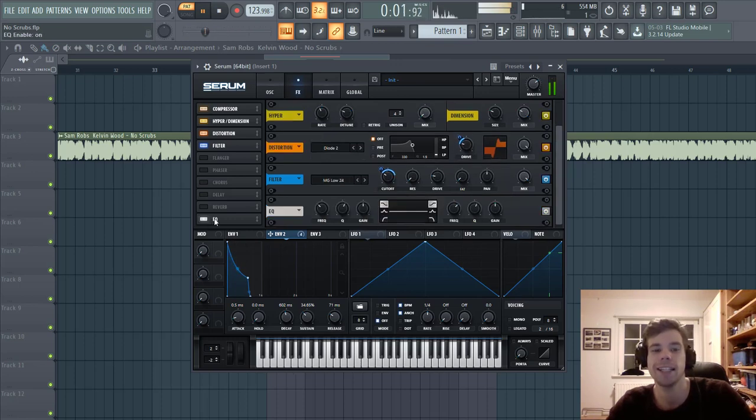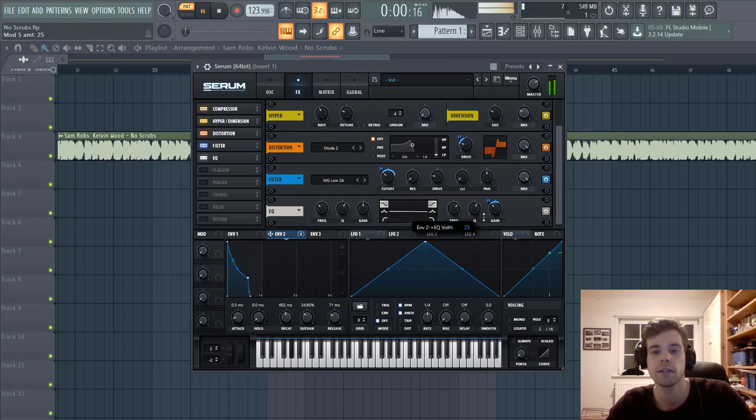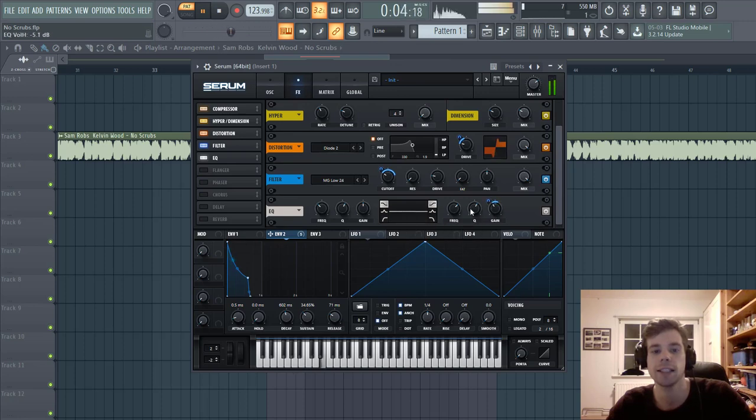So then we're going to add an EQ to open up the highs a bit more. We're going to add Envelope 2 to the gain and open it up like this.